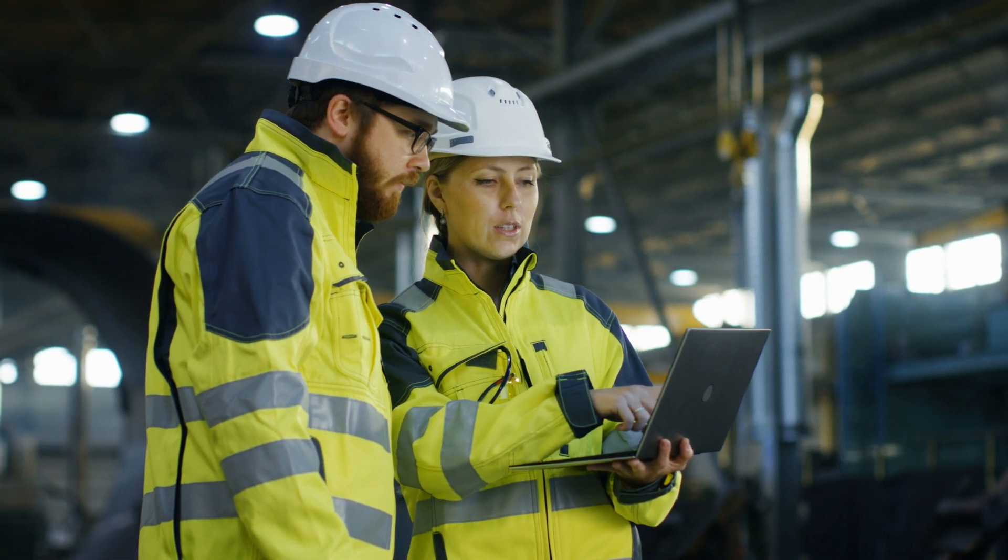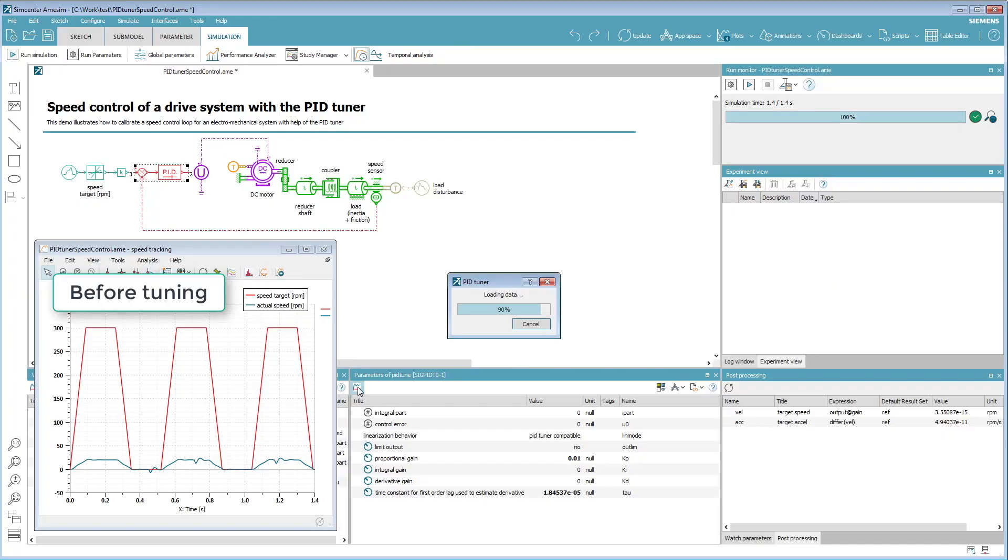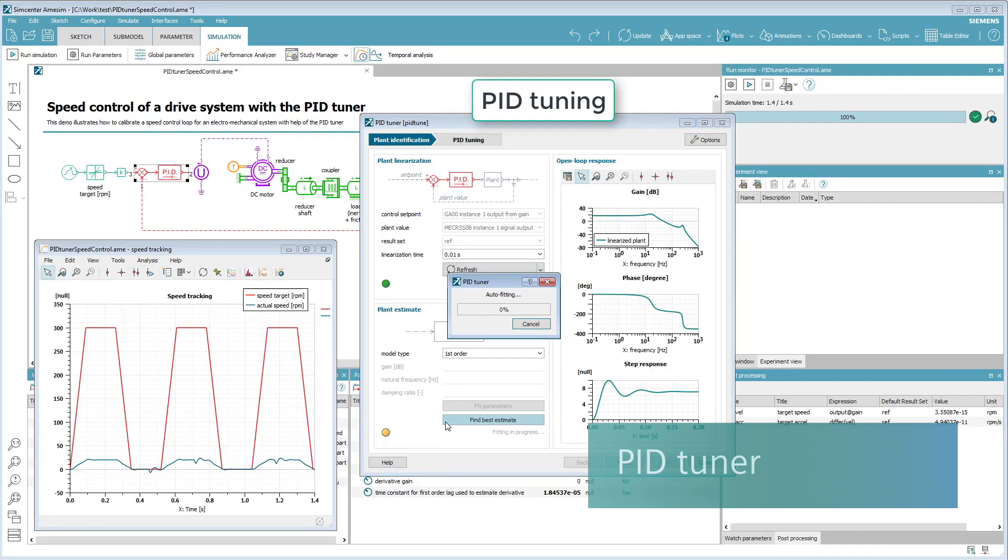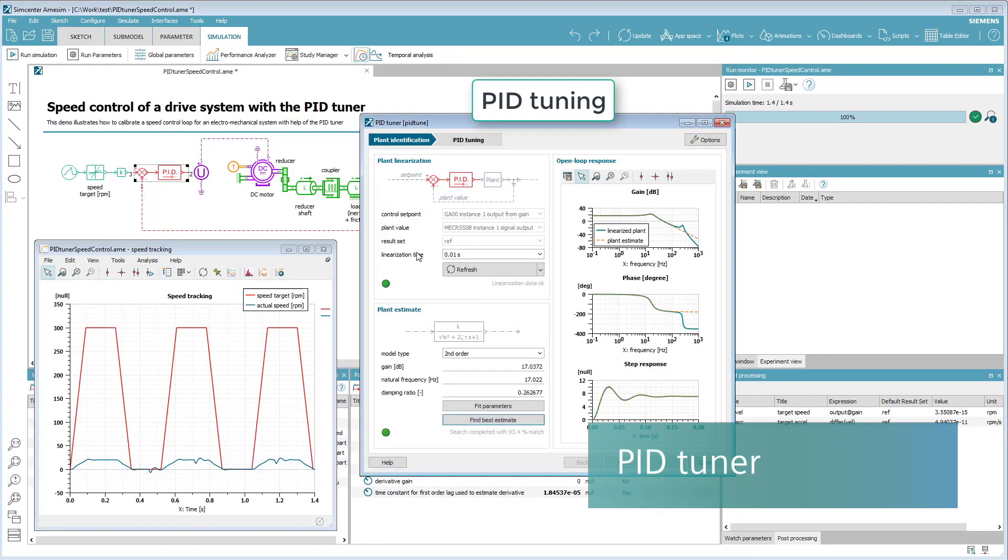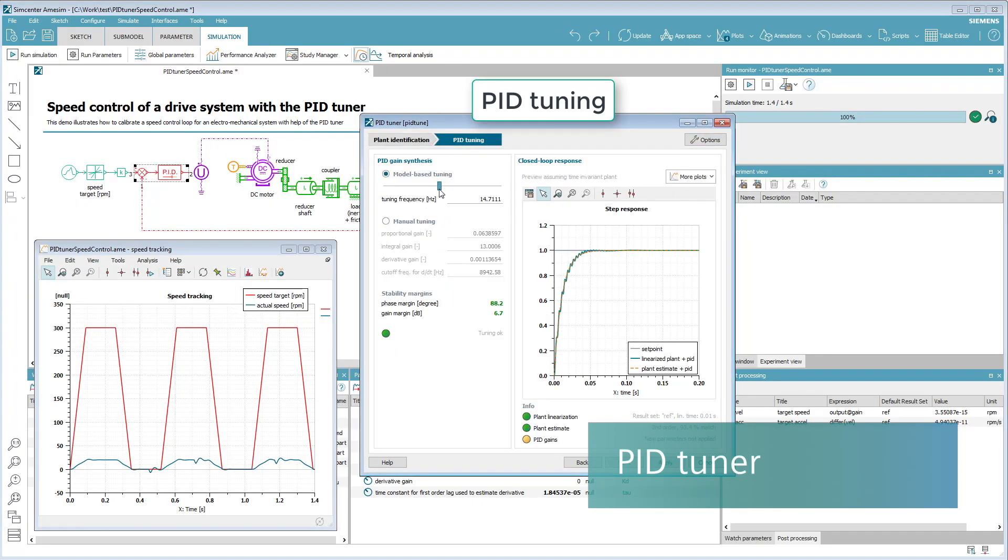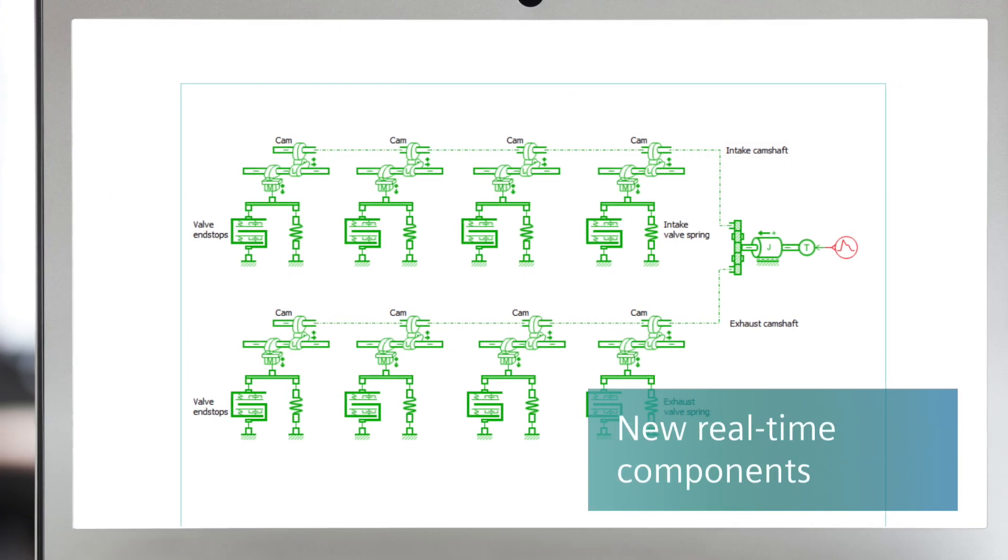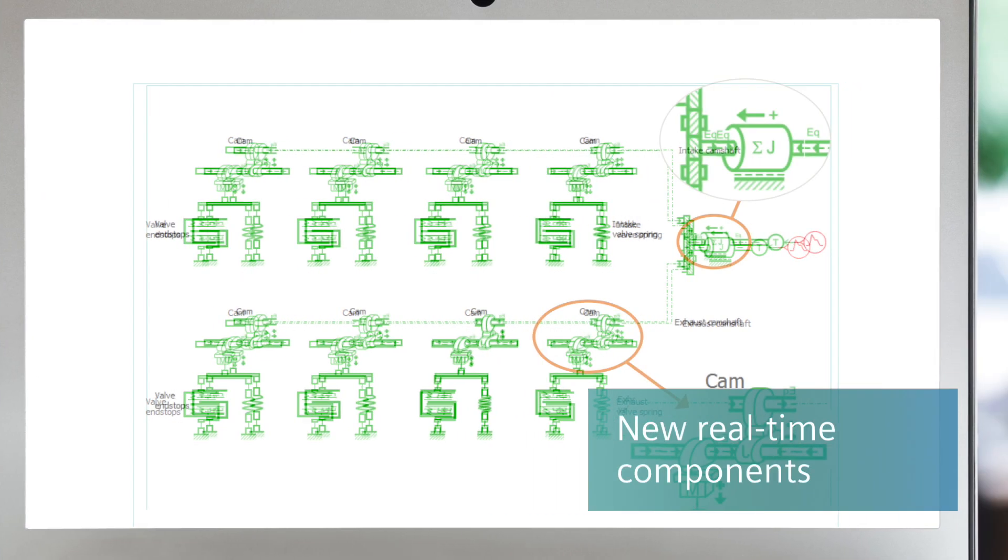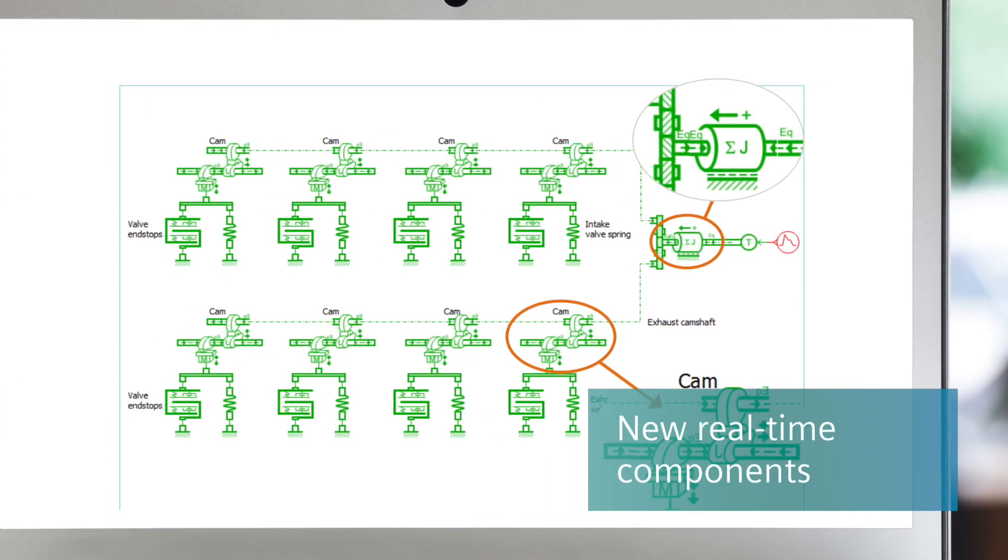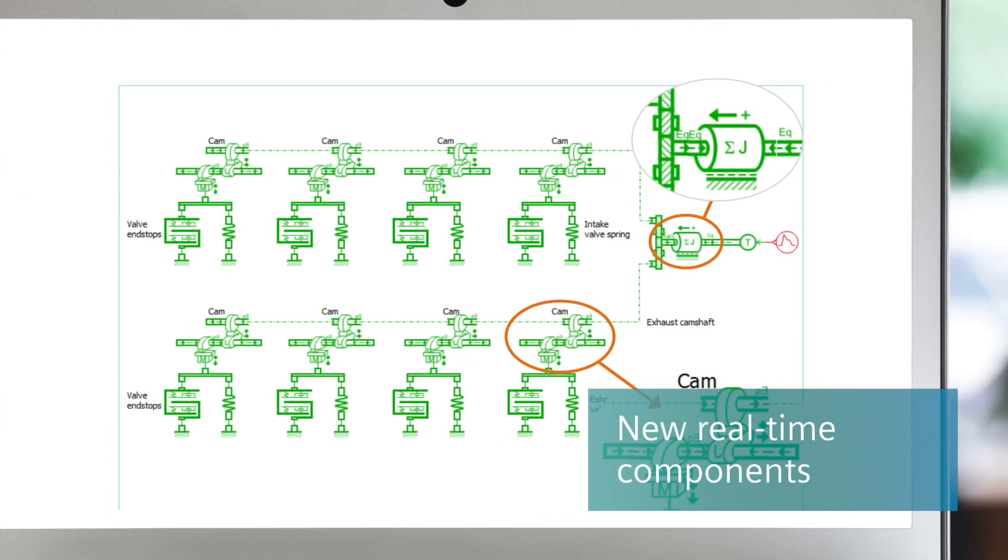In addition, the latest release comes with a new tool for PID controller calibration, as well as with new components for real-time simulation of thermal and valve drain systems.